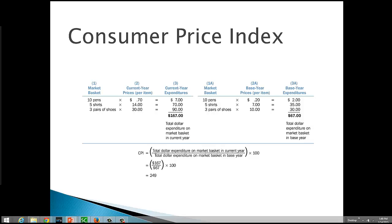If you'd like more detailed information about the CPI, you can visit the website for the Bureau of Labor Statistics at www.bls.gov.